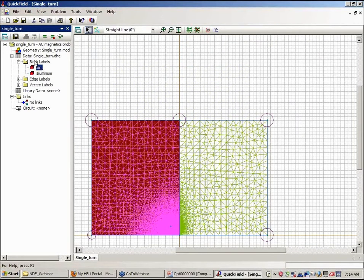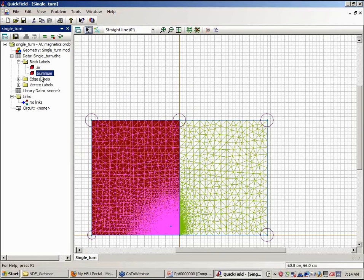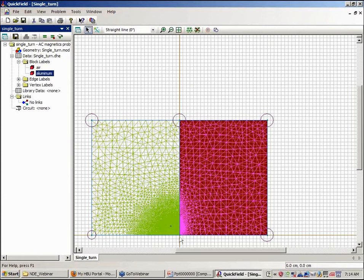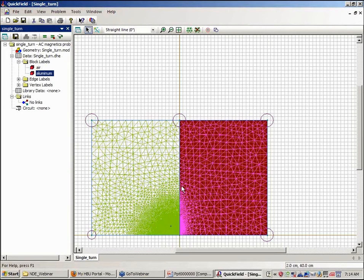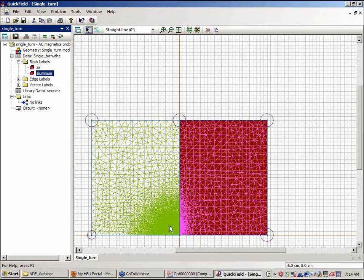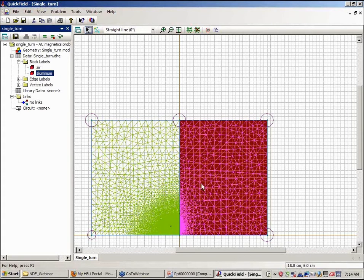So I essentially have two regions: an air region and an aluminum region. The model has finite dimensions here, but very close to the circular excitation coil, the solution will be that of a single coil above an infinite plane. In fact, this can be compared to analytical solutions to compare accuracy with the finite element model, and it compares very well with analytical solutions.